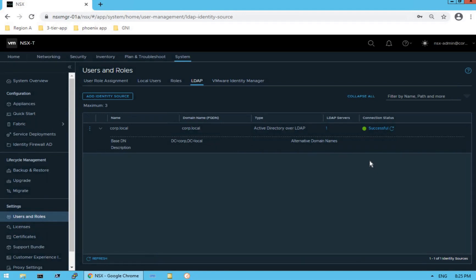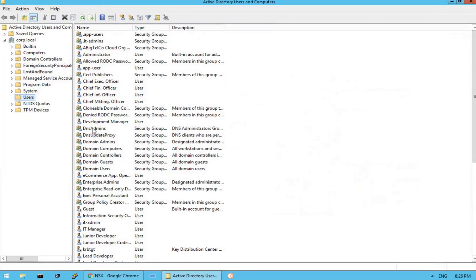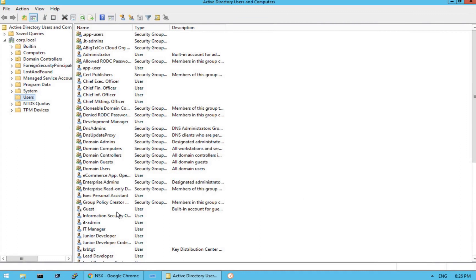Now that we have successfully integrated Active Directory over LDAP, let's see how to assign NSX network roles and permissions to our Active Directory users. Let me quickly walk you through our Active Directory. We are at the Users section and if you scroll down you can see two users created: NSX-network-admin and NSX-security-admin. These are the two users which are already in our Active Directory configuration.